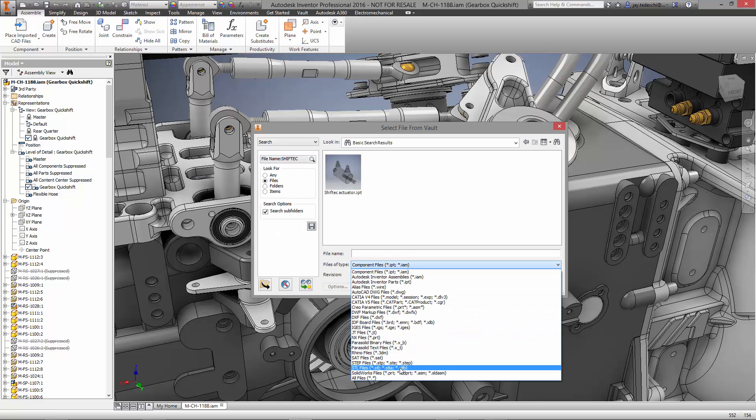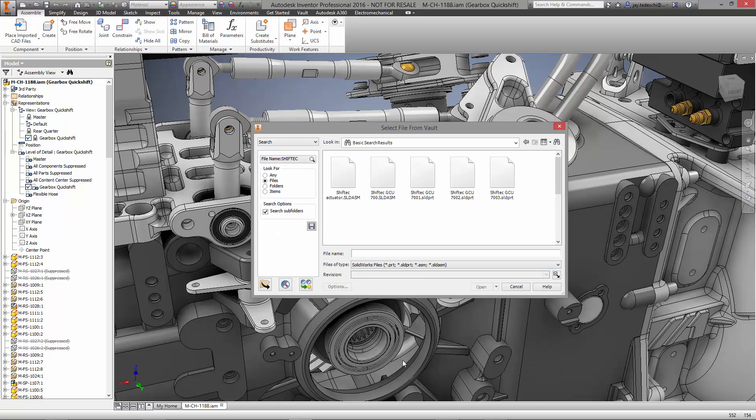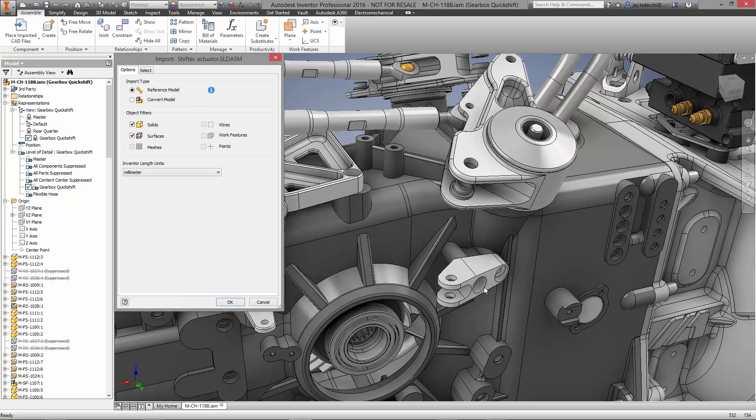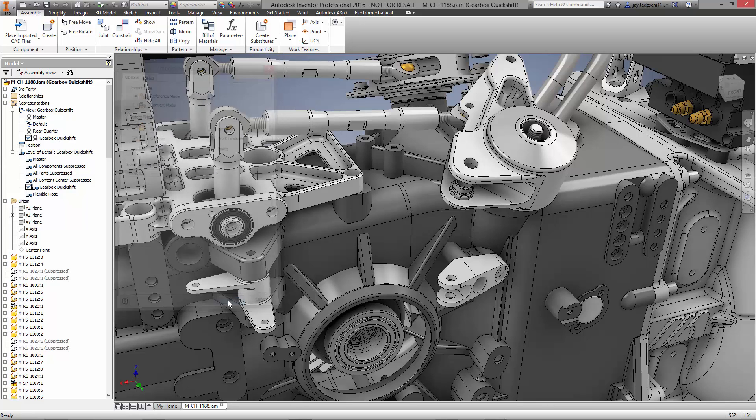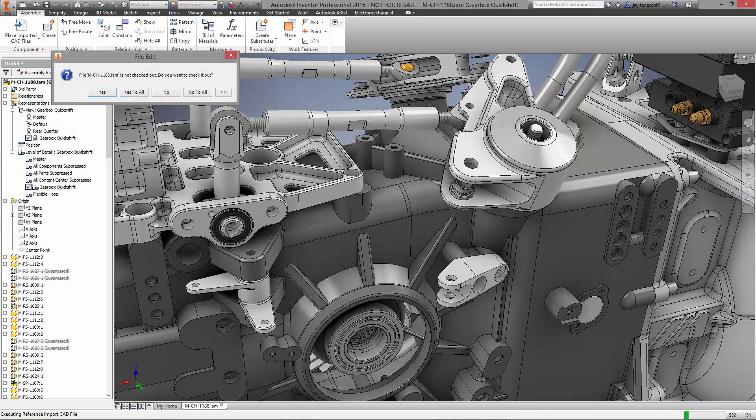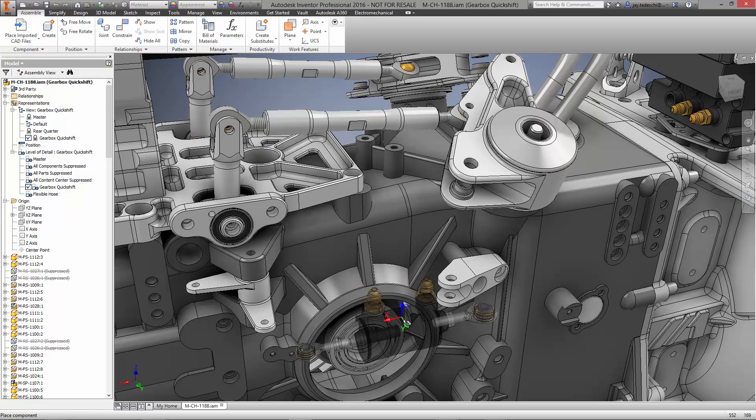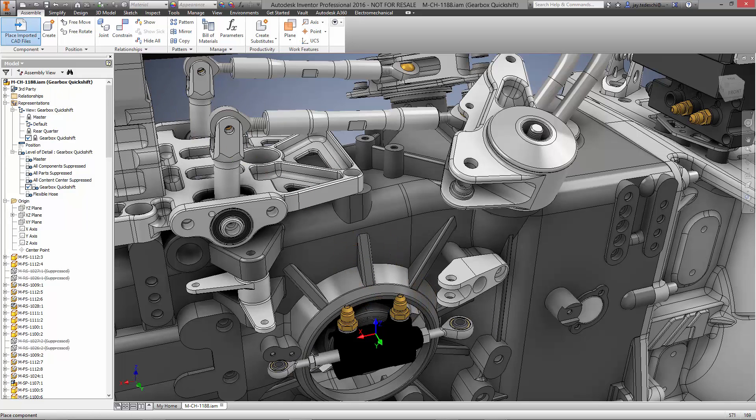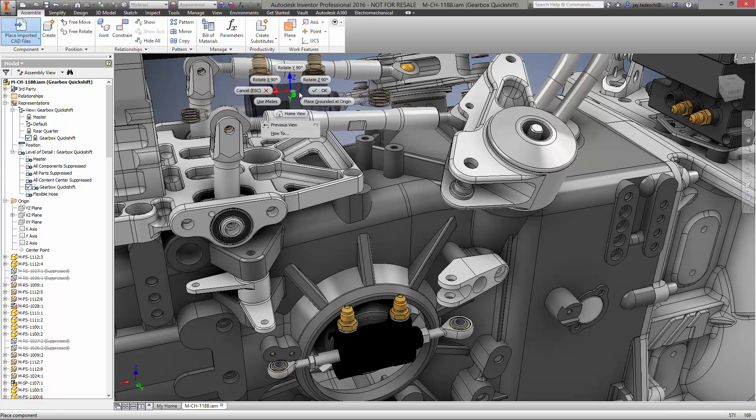We'll begin by bringing in a pneumatic Quick Shift designed by Shift Tech and modeled in SolidWorks. Using the AnyCAD technology in Inventor, we will simply insert the native model directly into our design. There is no translation necessary and it will update if the geometry is changed by the supplier.